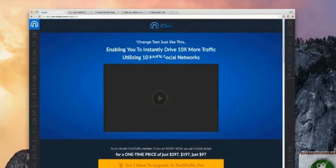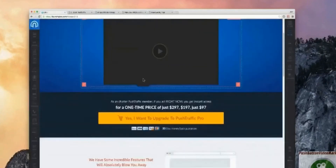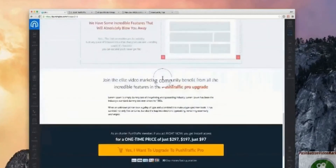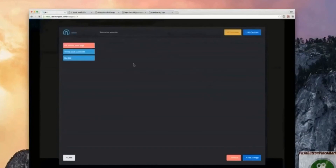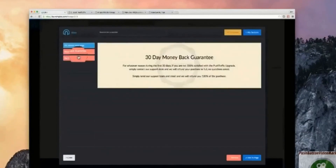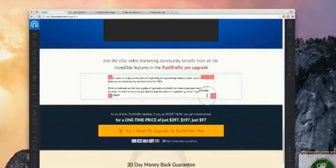If you're creating your page from scratch and you want to save a section — maybe you really like this VSL section — you simply click on it, click 'save section as template', and give it a name, like 'VSL section — sales page'. Then if you want to add that same section elsewhere, click 'add new section', go to your templates, and you can see different saved templates you can directly add onto your page. Really helpful when building different pages.